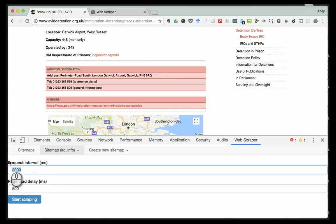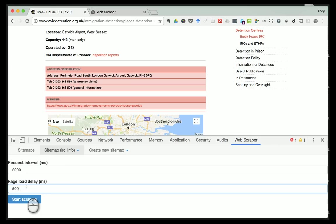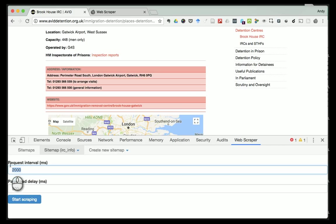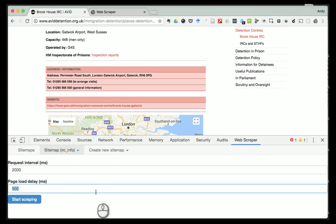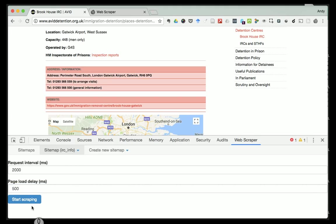The first thing it asks is how long would you like to wait for each request - basically if I'm going to follow more than one link, how long do you want to wait, and how long do you want to wait after the page is loaded before starting to scrape the data. I'm going to wait two seconds - 2000 milliseconds - and wait half a second before I start scraping. You can change these if your website or internet connection is slow, but these seem to work for me. Then I click 'Start Scraping'.